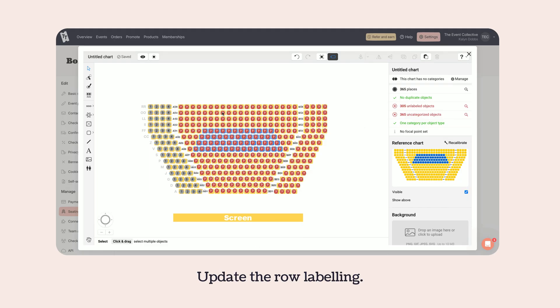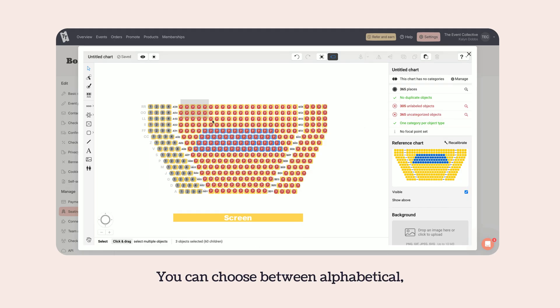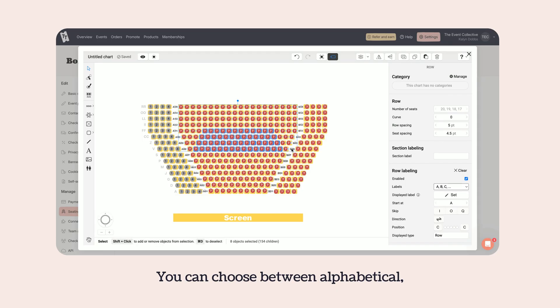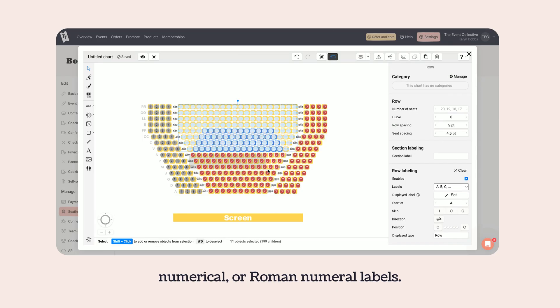Update the row labeling. You can choose between alphabetical, numerical, or roman numeral labels.